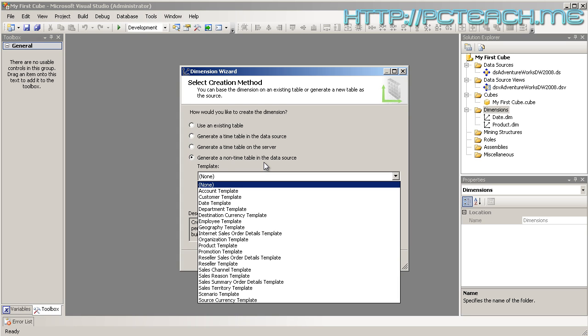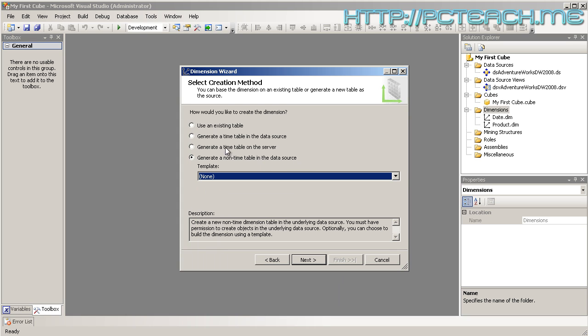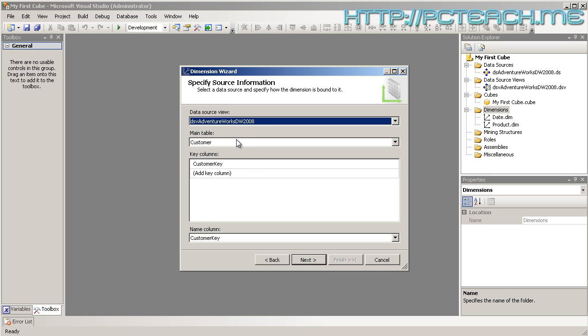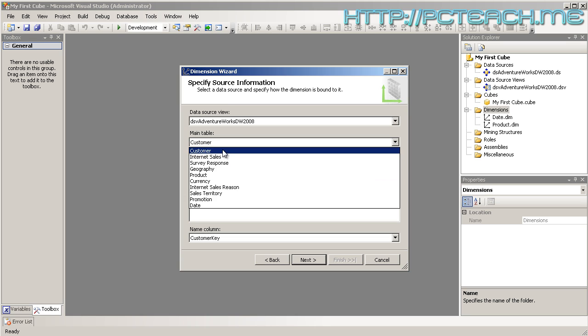If you do the templates, you're not learning the product, so we're going to ignore those. Existing table is the one we're going to choose. The others: generate a time table in the data source view creates a new time view. Generate a time table on the server is an online real-time creation of a calendar, generally not a good idea. We'll leave it on Existing Table and click Next.